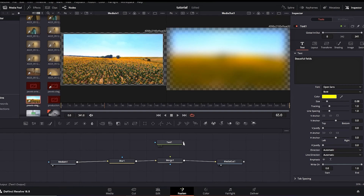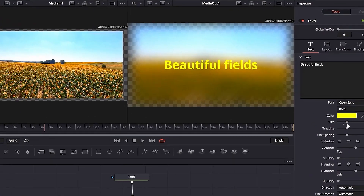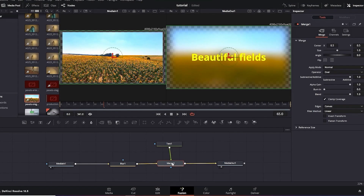If I disconnect the text, you can see the text disappears. Connecting it back to the Merge node shows the text again. From the inspector you can adjust the size of the text and many other properties.